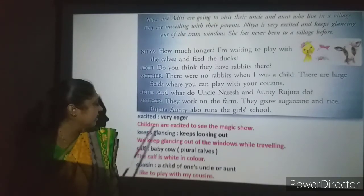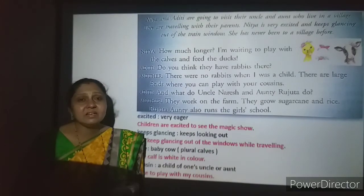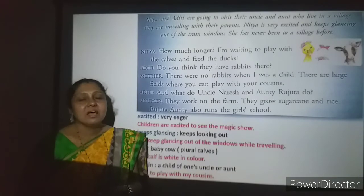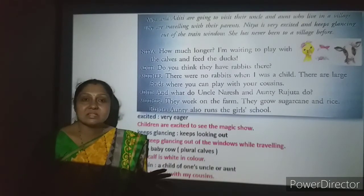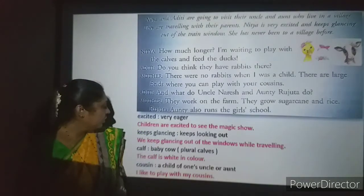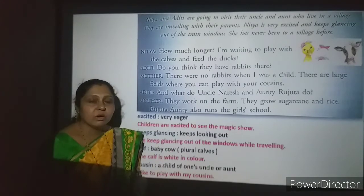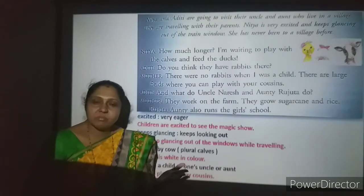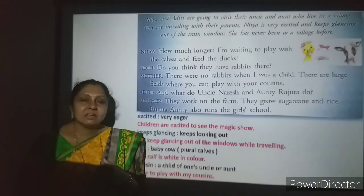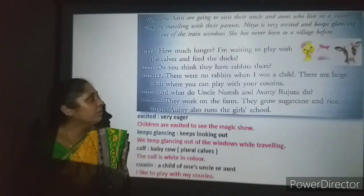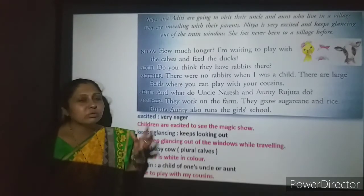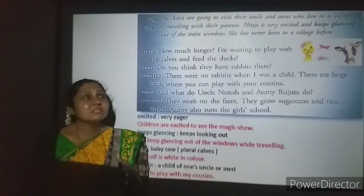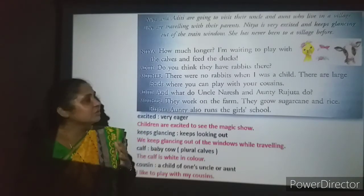Eagerly she is waiting to go to the village — just like children are excited to see a magic show, Nithya is very excited. She keeps glancing out of the train window, which means always looking outside. We keep glancing out of windows while traveling — it is a beautiful experience when you keep seeing outside and enjoy your journey. She has never been to a village before, that is why she is so excited.